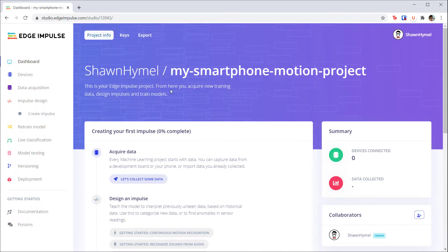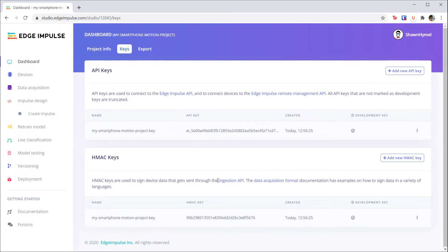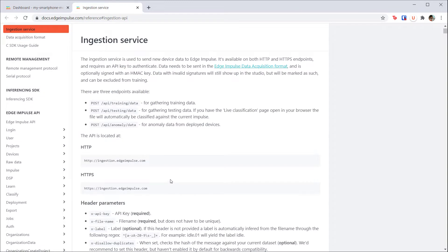At the top, you'll see some tabs. If you click on keys, you'll find your API key, which is used to connect to your device, like a smartphone or microcontroller, to collect data or do live testing. There's also the HMAC key, which is used to connect to the ingestion service. This ingestion service is a way to programmatically send data to Edge Impulse.